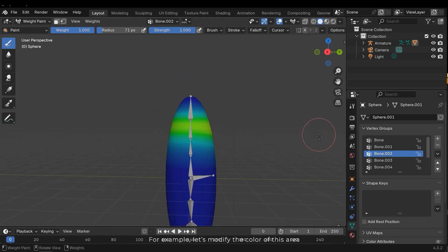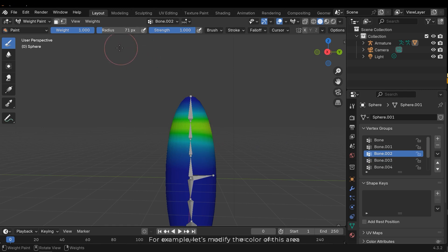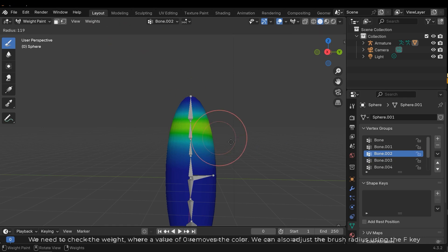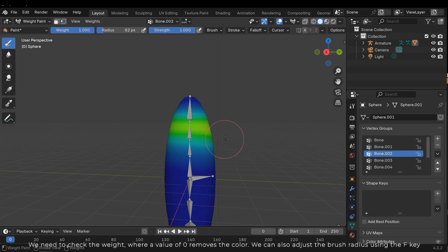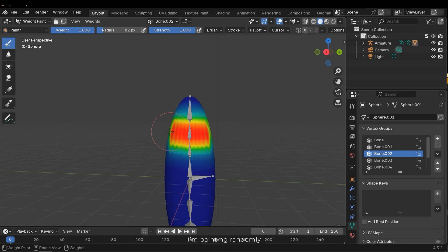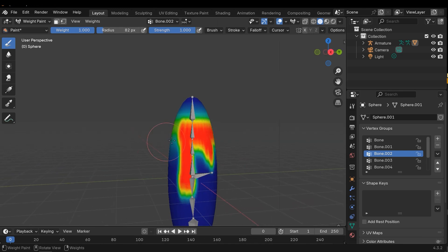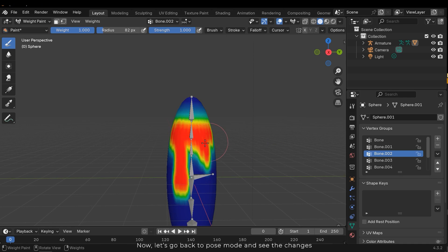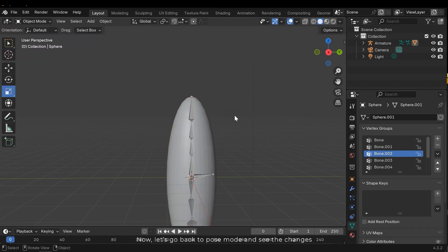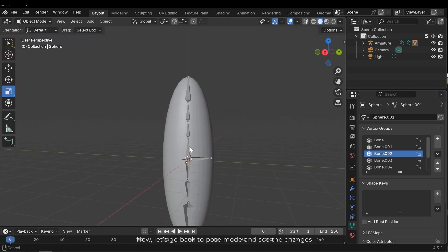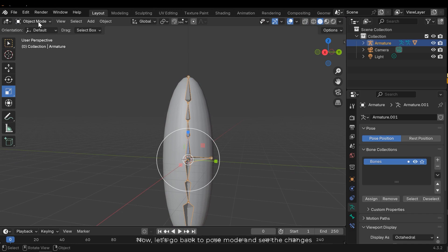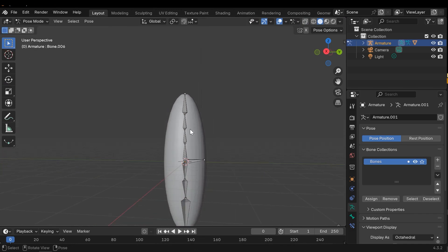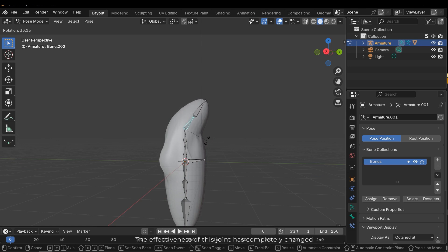For example you can see how much control each joint has over each specific part. For example let's modify the color of this area. We need to check the weight. Where a value of 0 removes the color. We can also adjust brush radius using the F key. I'm painting randomly. Now let's go back to pose mode and see the changes. The effectiveness of this joint has completely changed.